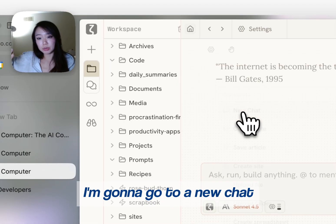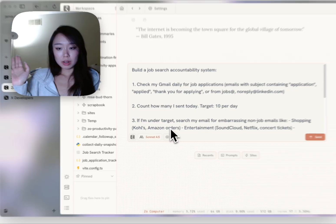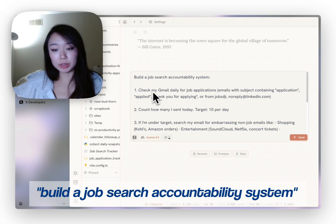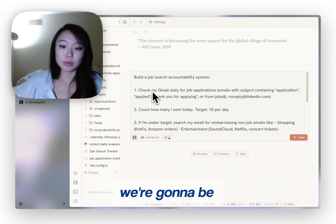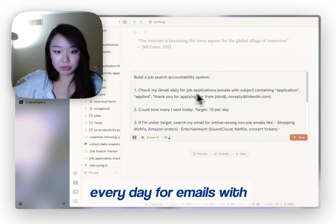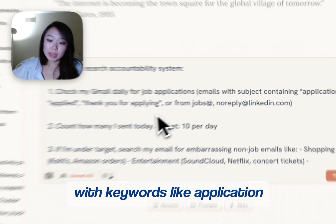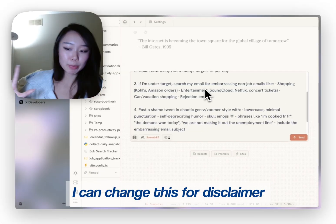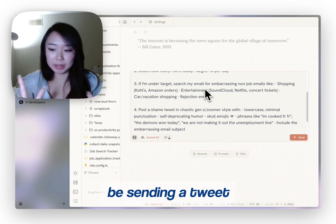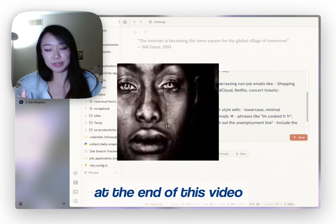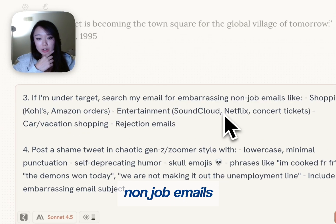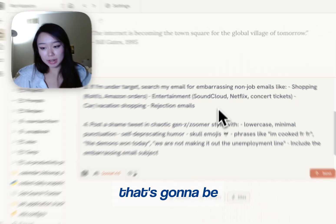Here is my prompt. Build a job search accountability system. We're going to be checking my Gmail every day for emails with keywords like 'application'. I'm going to do 10 per day — I can change this. For a disclaimer, I did not apply to any job, so we're going to be sending a tweet at the end of this video. Search my email for embarrassing non-job emails, like shopping. Rejection emails? That's going to be kind of sad.